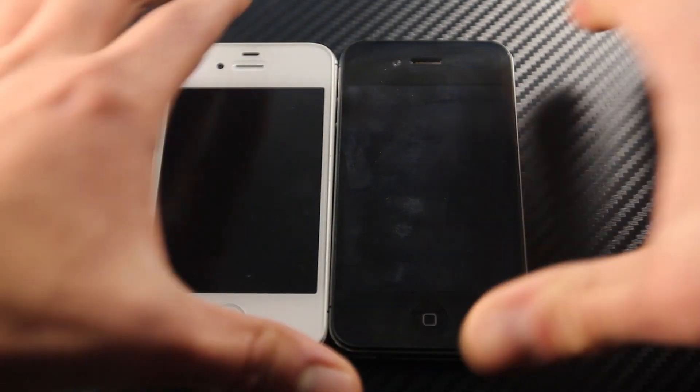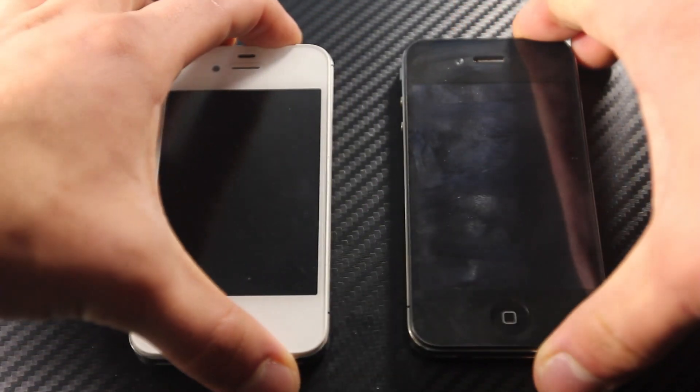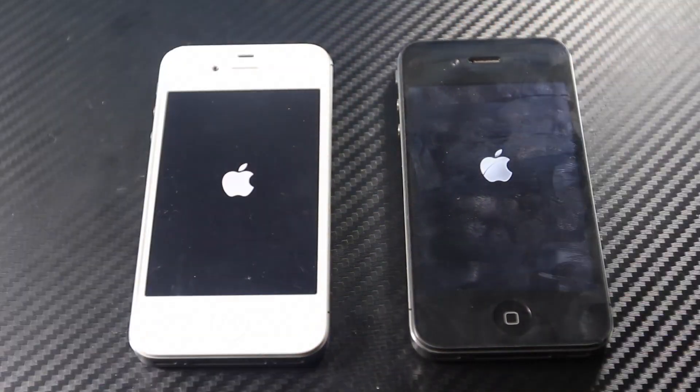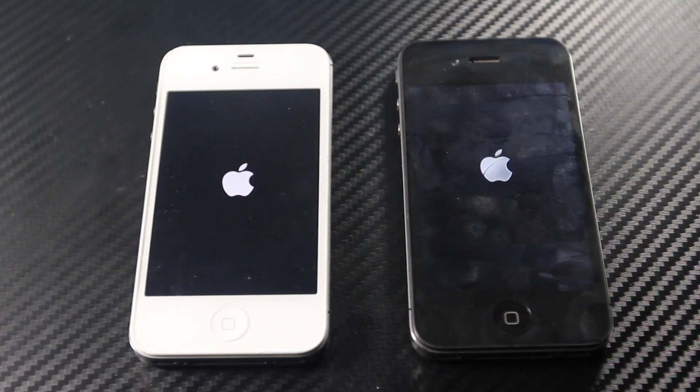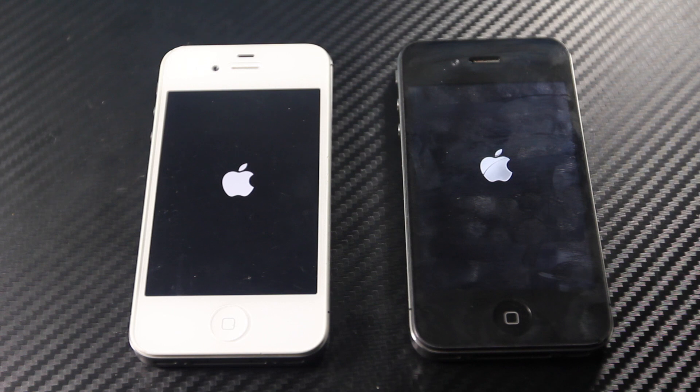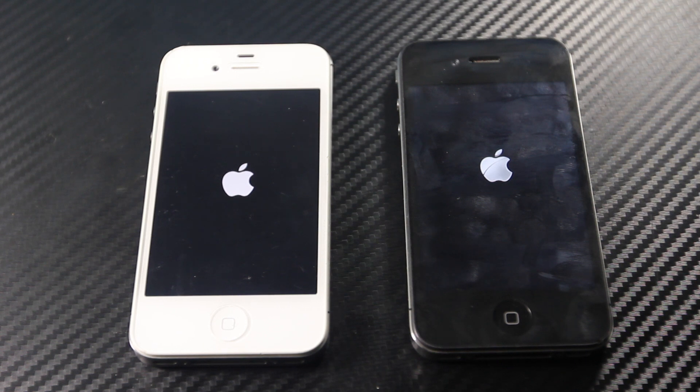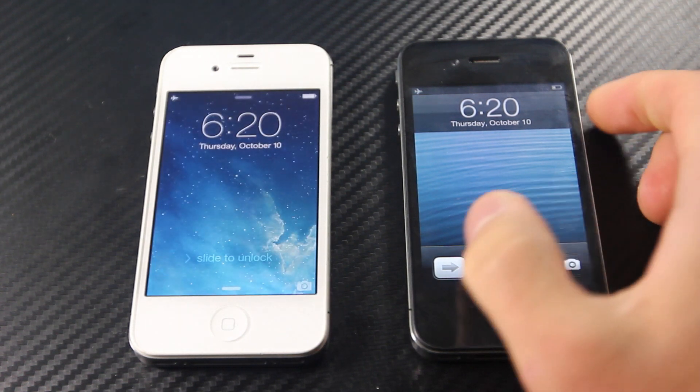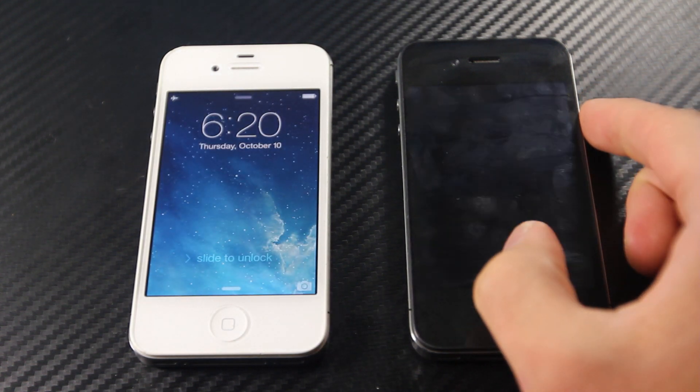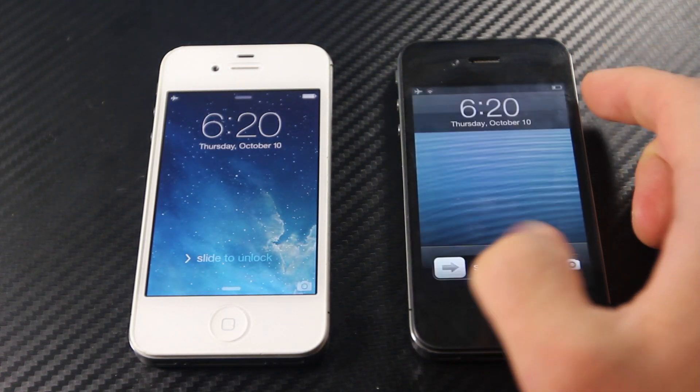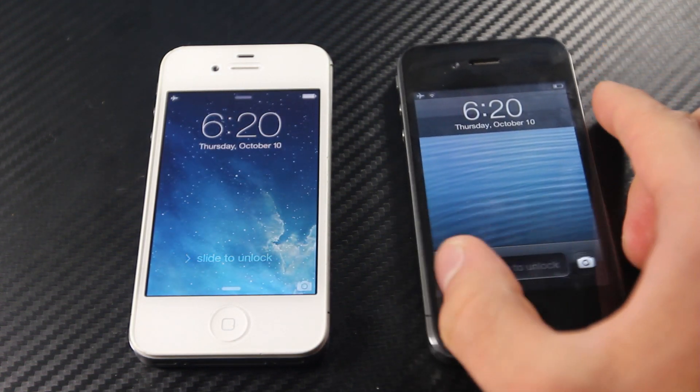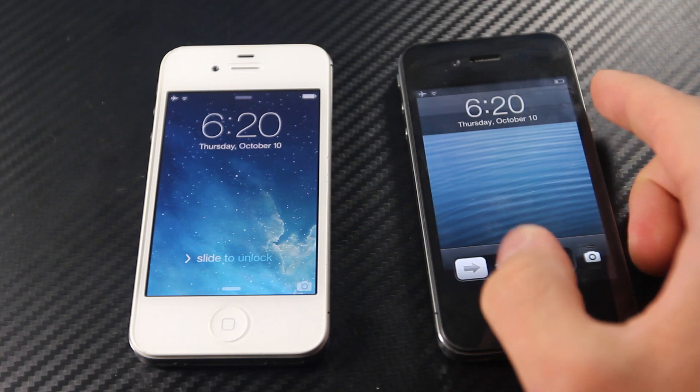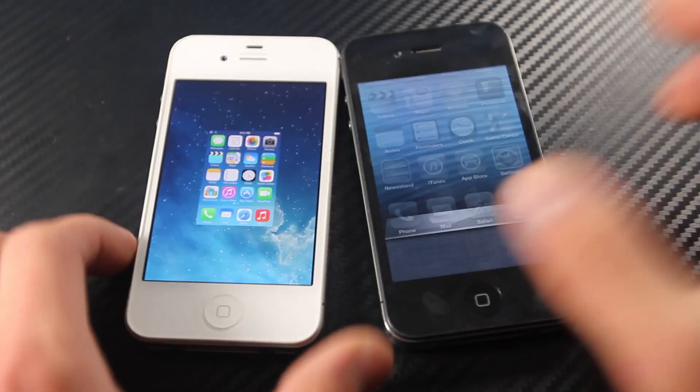As for the power up test, there is quite a difference. Yes, the 4 on the right with iOS 6 did boot up first, however it wasn't usable until after the iOS 7 did boot up. For some reason, the slide to unlock does get stuck and you can't even use it. And so the iOS 7 does win in this test, even though the iOS 6 technically booted up first.